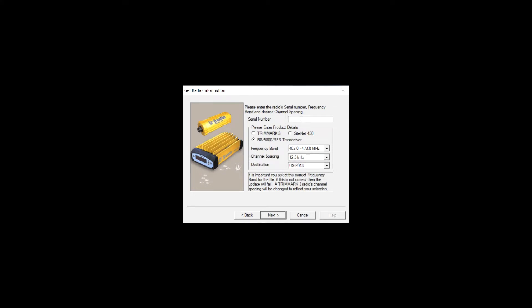Here you're going to type in your serial number. If you do not type in your serial number, this will not let you continue. Then you want to make sure that you select your appropriate transceiver, your frequency band, channel spacing, and destination.